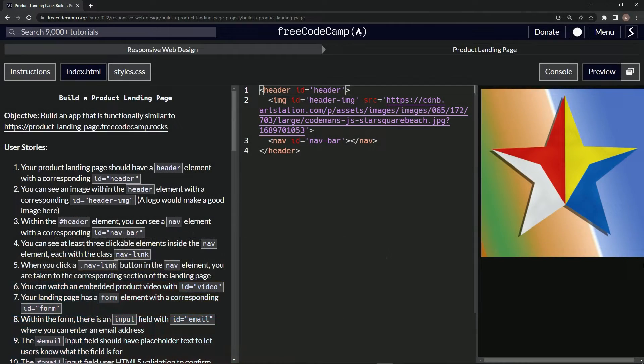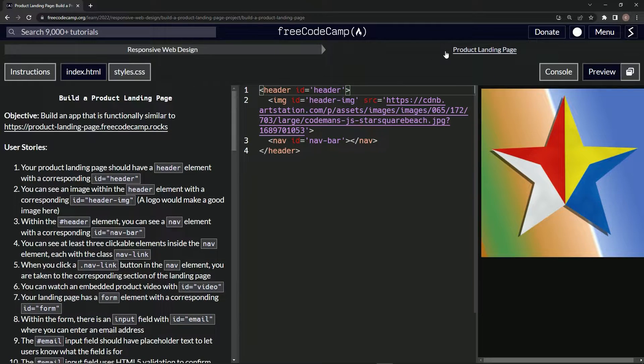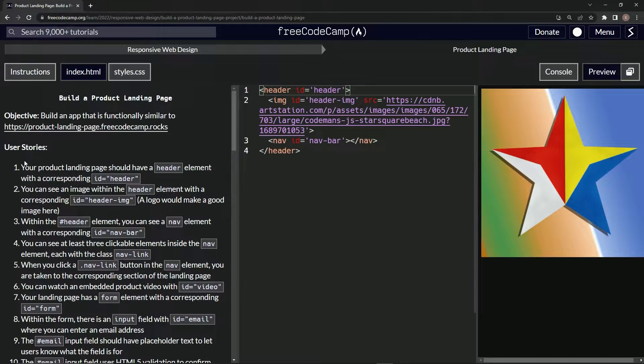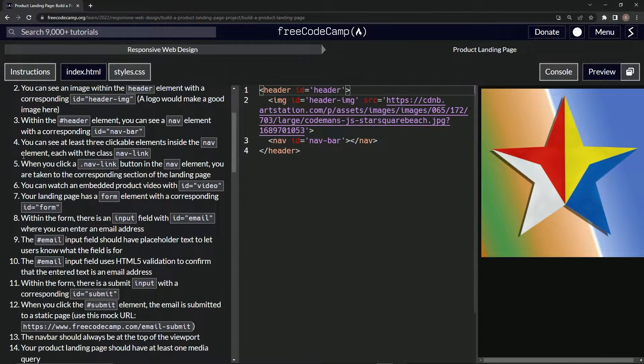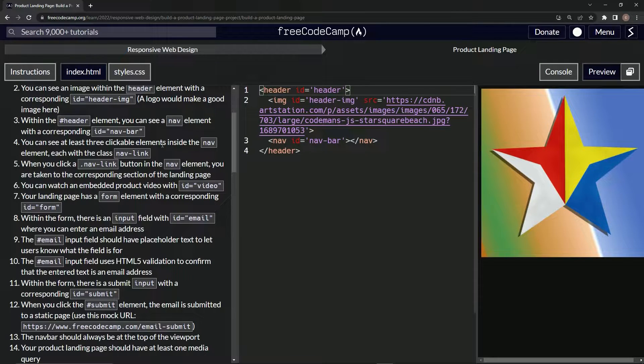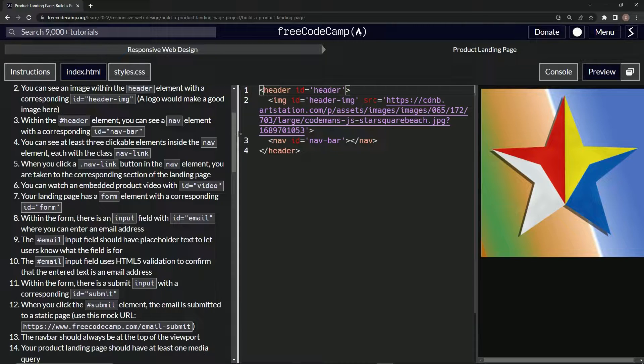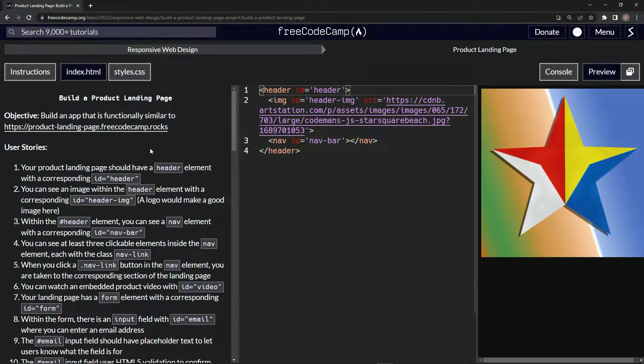All right, now we're doing FreeCodeCamp responsive web design, build a product landing page, user stories number four. We should be able to see at least three clickable elements inside the nav element, each with the class nav-link. I kind of forgot how to do that, so what we're going to do is...